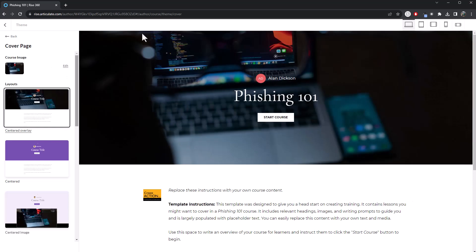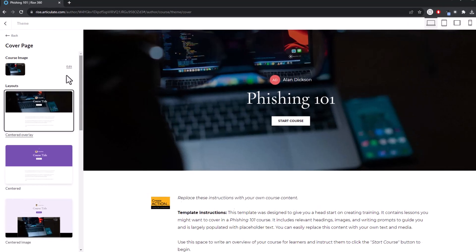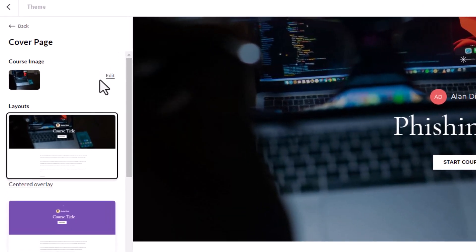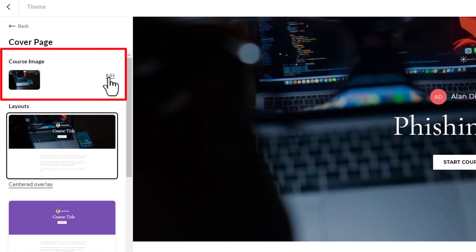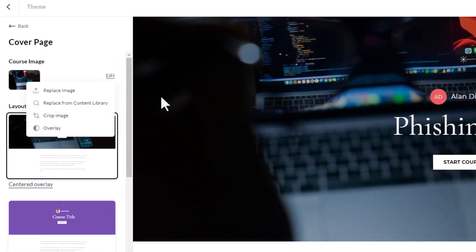It's all done. And that is how you replace it. Now, that's from the library. If I wanted to replace this just from an image on my computer, I'll go to edit. Replace image.